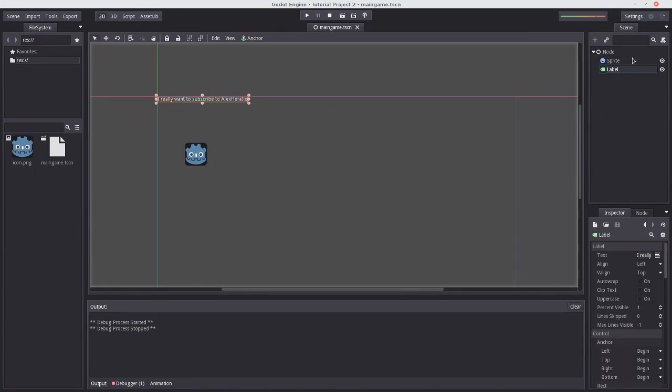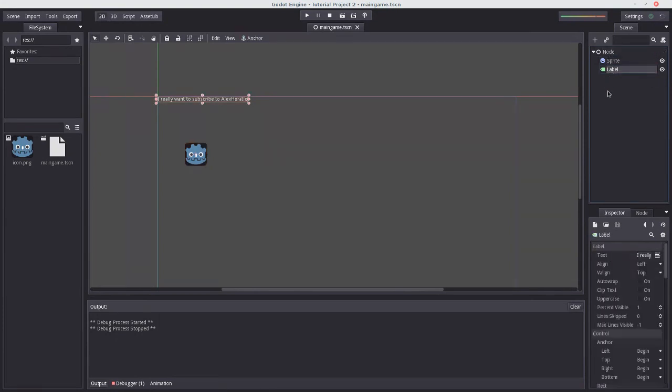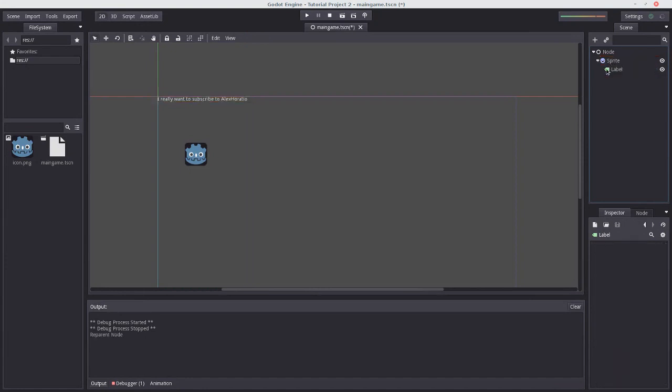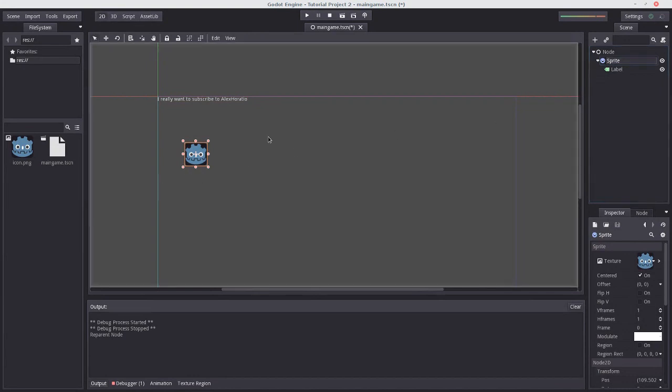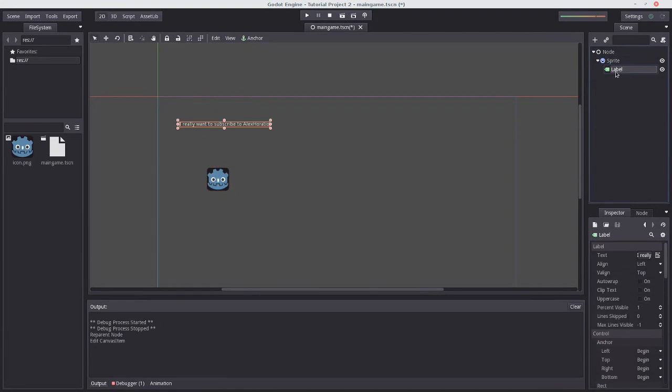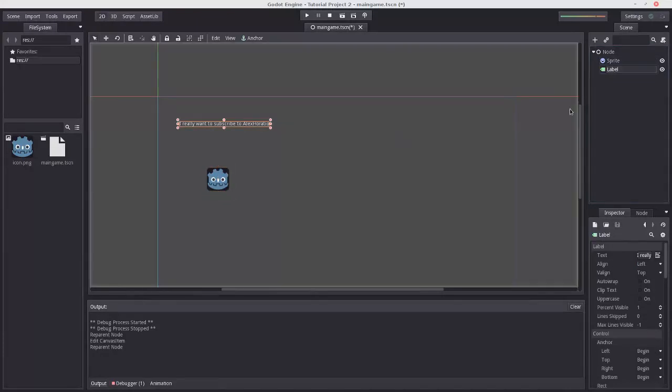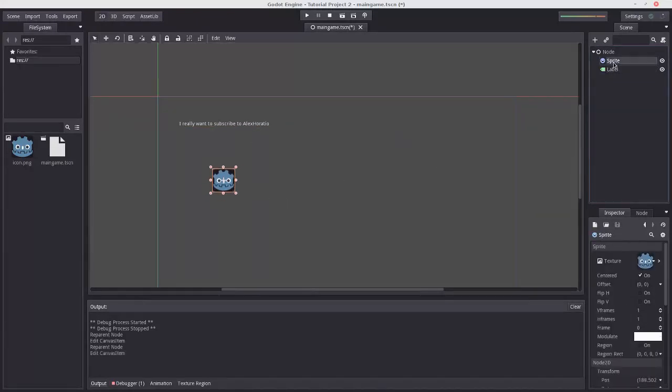One more thing I will mention is what happens when you make one node a child of another node in the scene tab. If I were to drag the label onto the sprite, it indents. And nothing really has changed. But if now I move the sprite, it moves the label along with it. And I could put this back to being a child of node, which moves it back up a layer. And if I move sprite now, the label stays still.